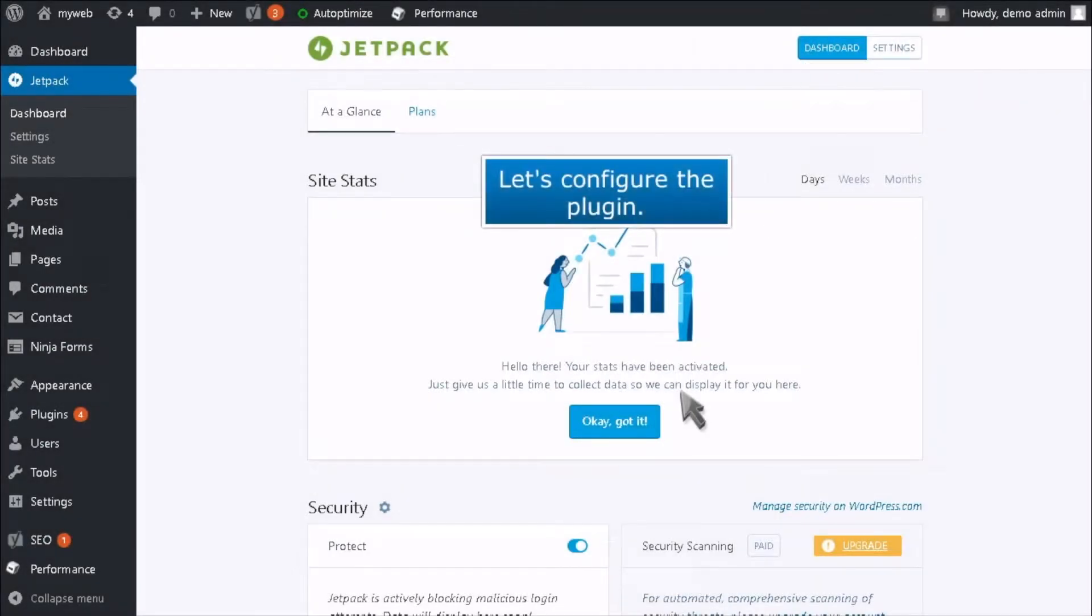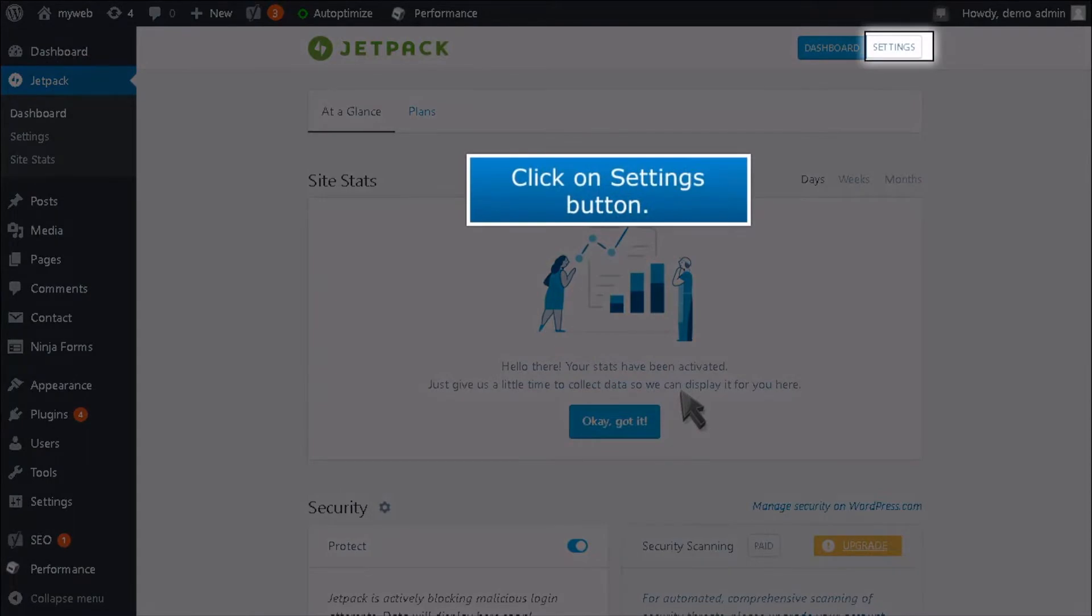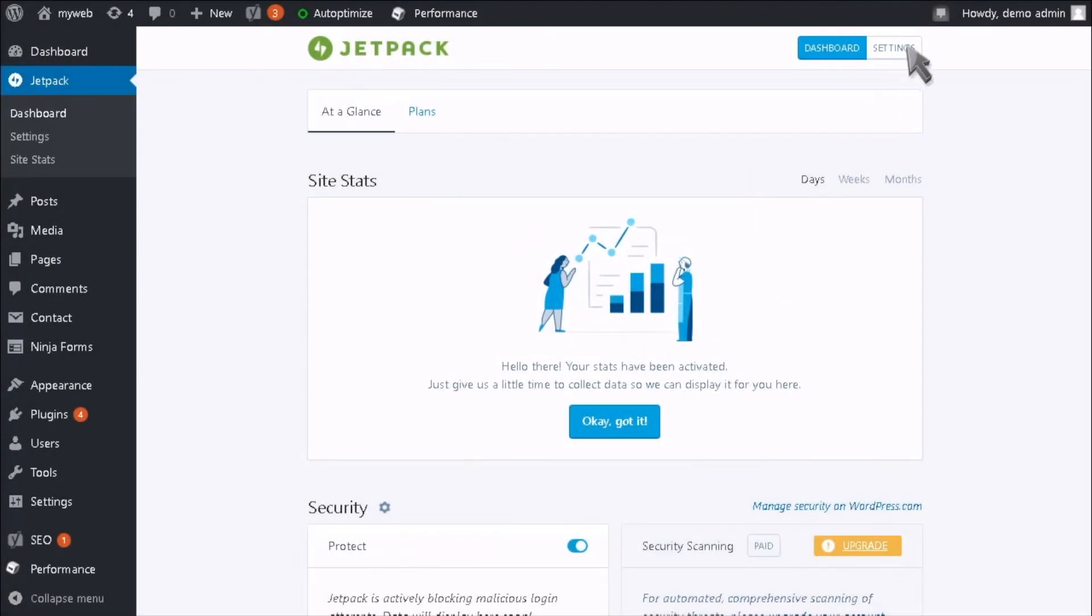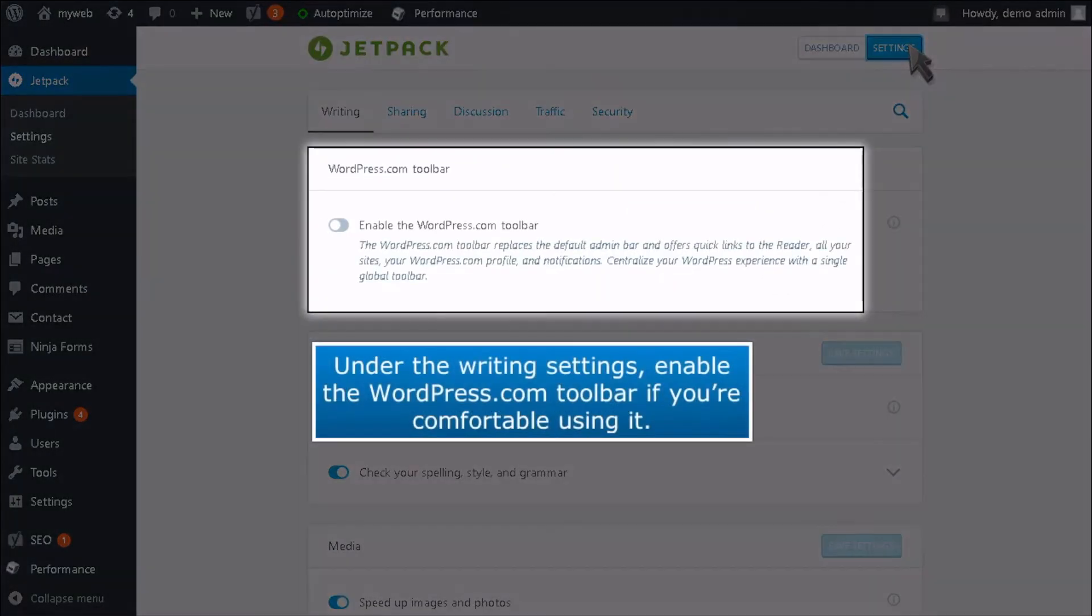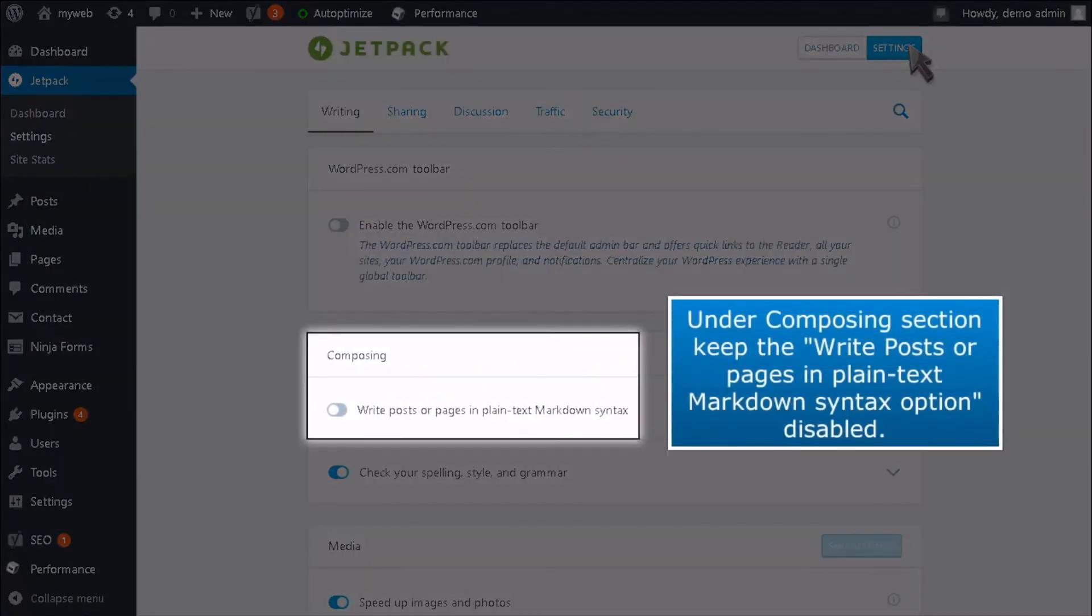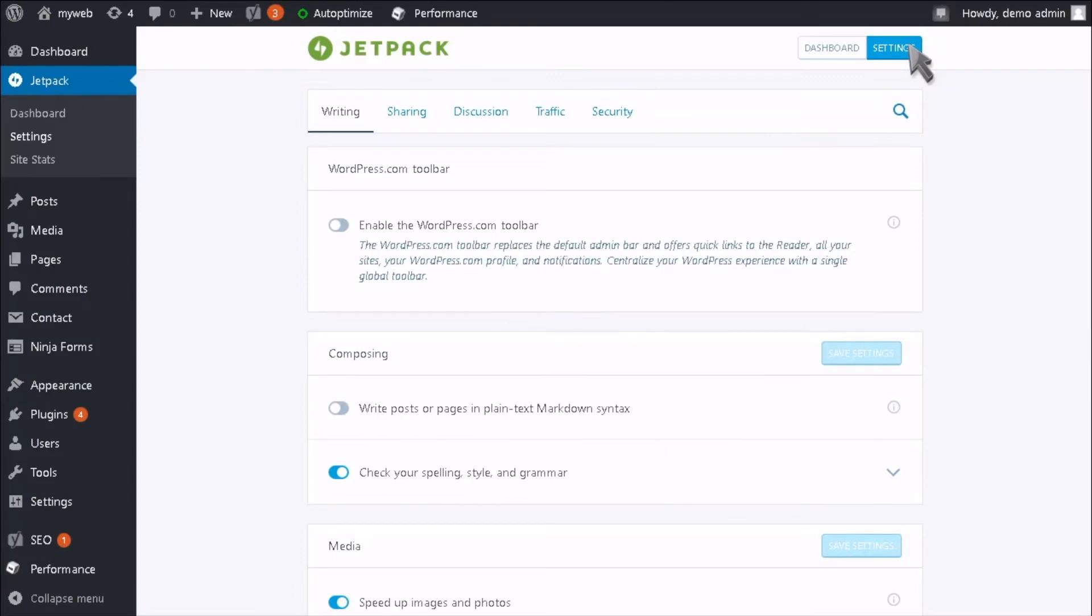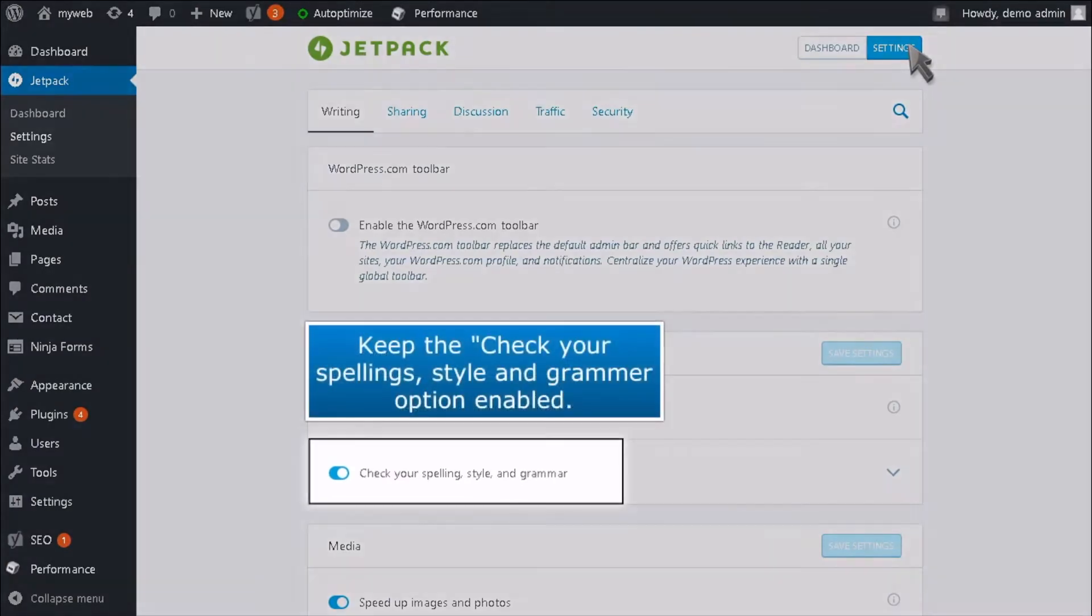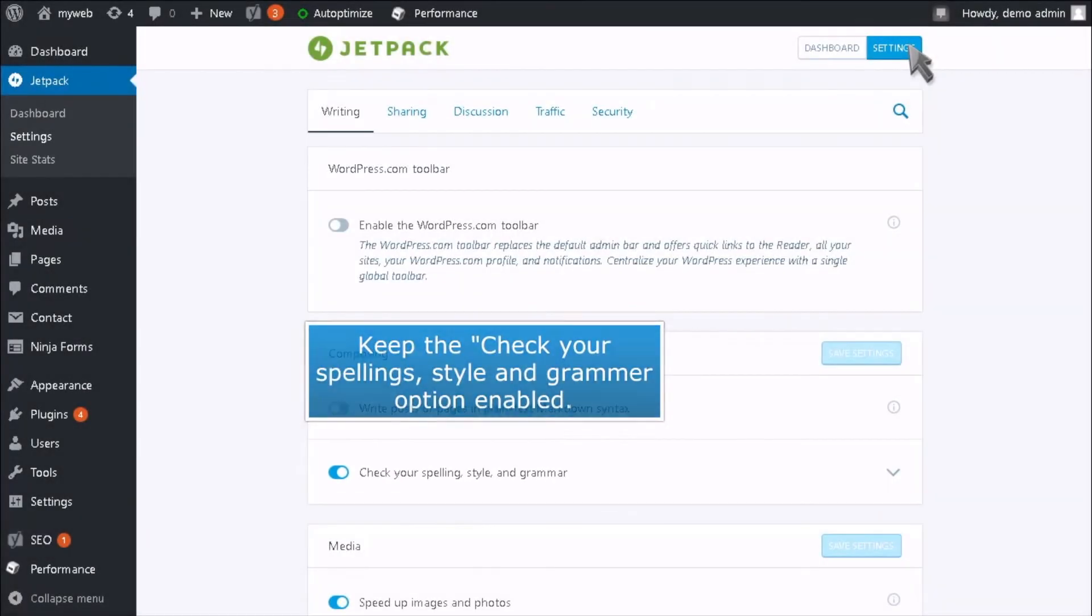Let's configure the plugin. Click on the Settings button. Under the Writing Settings, enable the WordPress.com toolbar if you're comfortable using it. Under the Composing section, keep the Write Posts or Pages in Plain Text Markdown Syntax option disabled. Keep the Check Your Spelling, Style and Grammar option enabled.